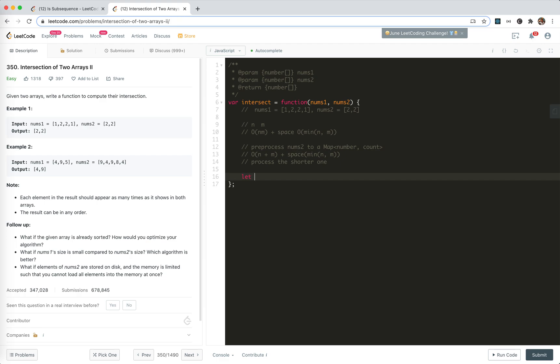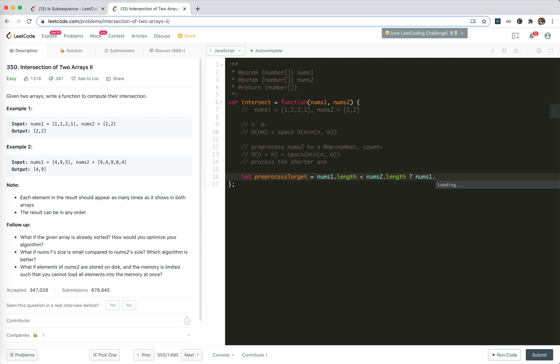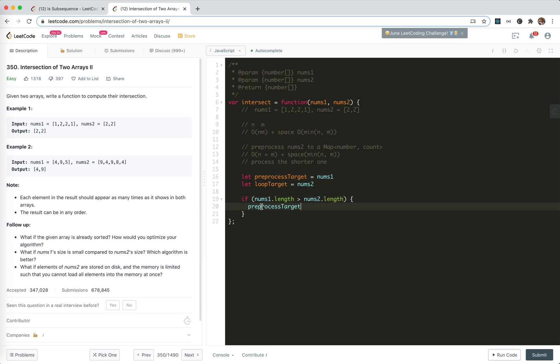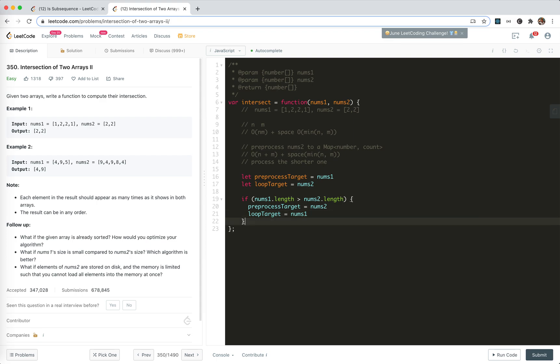So let target, which is the pre-process target, which is the shorter one. This is not good. Let loop target.